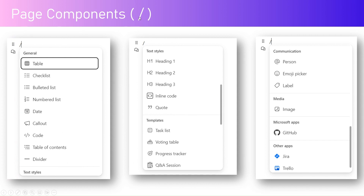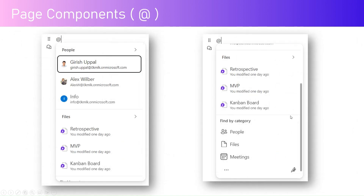Page components can be created just by typing a forward slash, and you'll be able to create various components. Some of the components you can create include a table, checklist, bulleted list, numbered list, date, callout, code, table of contents, divider, headings one, two, and three, and inline code. Templates include task list, voting table, progress tracker, and Q&A session.